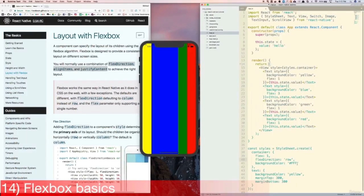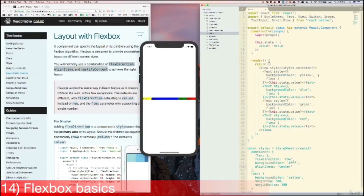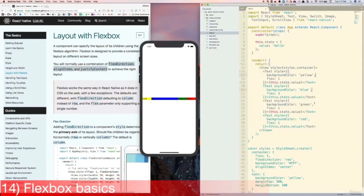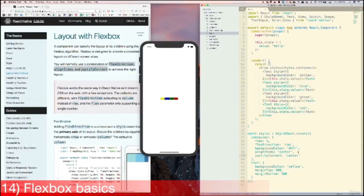Now let's learn about alignItems. Let's add alignItems center to the container style, and now we see that the four Text components are aligned at the middle of the screen. alignItems will align the child components along the opposite axis. Since the container component has flexDirection row, alignItems will align things vertically. Now let's learn about justifyContent. First, let's remove the flex properties from each of the Text views so they don't fill up all the space horizontally. Then let's add justifyContent center to the container styles — the four Text components are now centered horizontally. justifyContent aligns children along the same axis as the flexDirection. Some other useful justifyContent values are space-around, which spreads out all the children evenly, and space-between, which keeps the first and last children at the two ends of the screen.